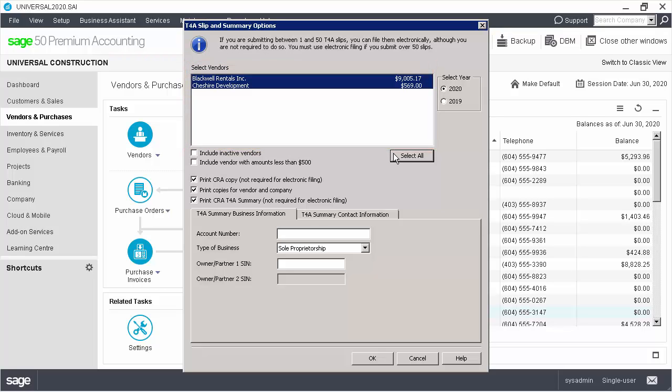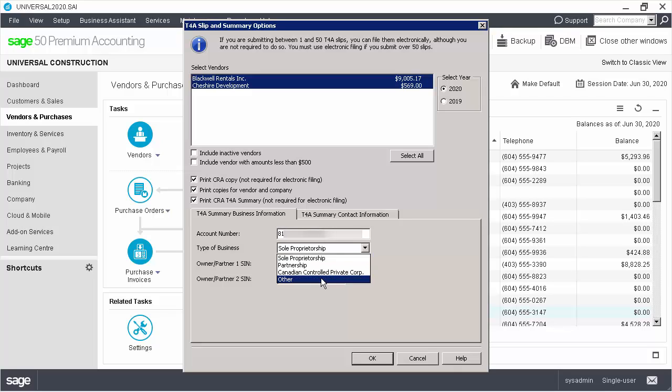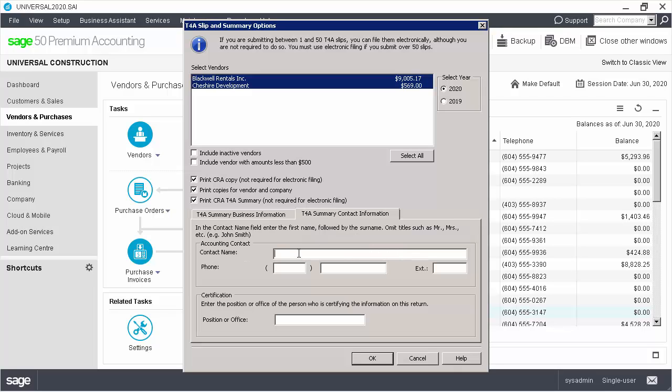For our example, we'll select the options needed for sending paper copies of the T4A slips and of the T4A summary to the CRA. If the option for printing the T4A summary for the CRA has been selected, we need to enter the business and the contact information.